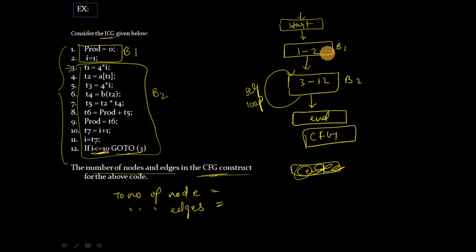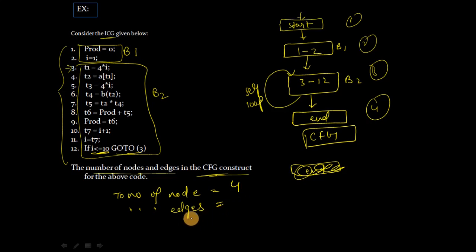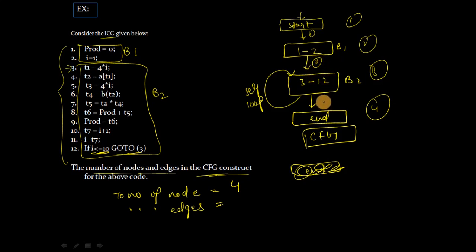1, 2, 3, and 4 - that's 4 nodes. And edges: first, second, third, and fourth - 4 edges.